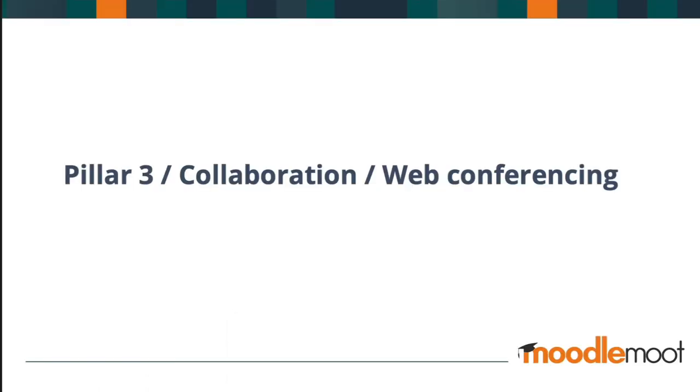Pillar three is collaboration, and the chosen tool is web conferencing. Here we are today, web conferencing, connecting globally via a wonderful tool. It's all about human connection, and that's even more important in times such as these, during isolation.